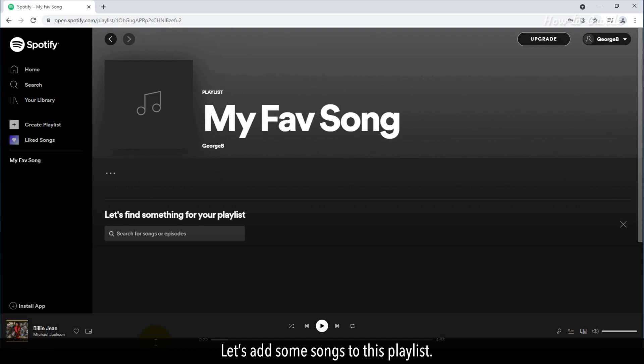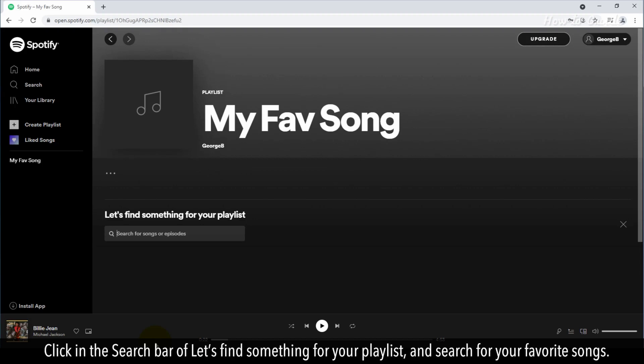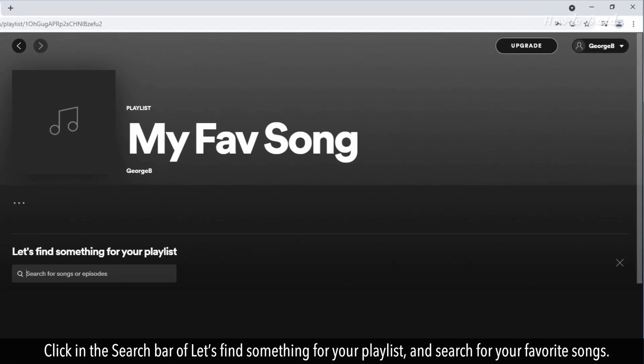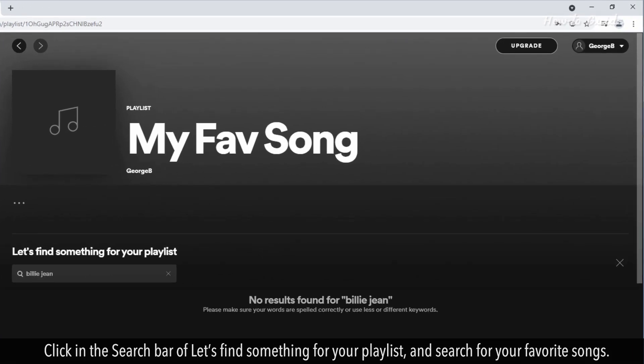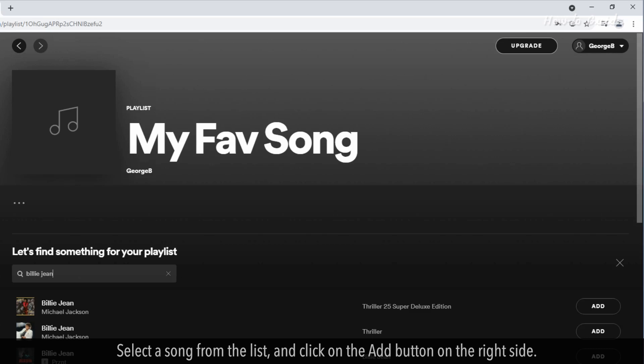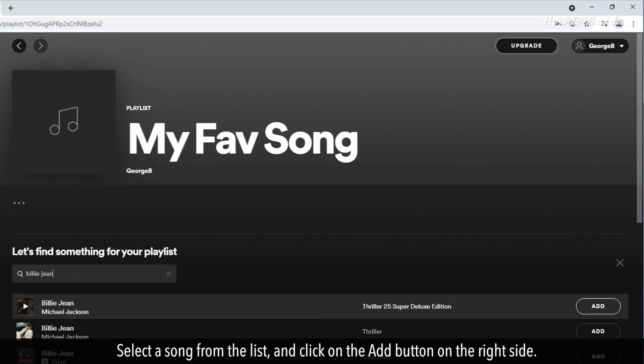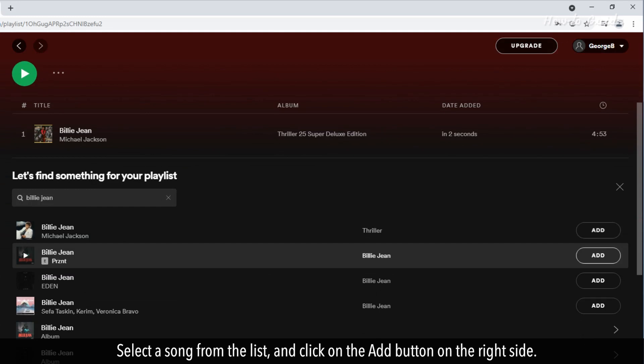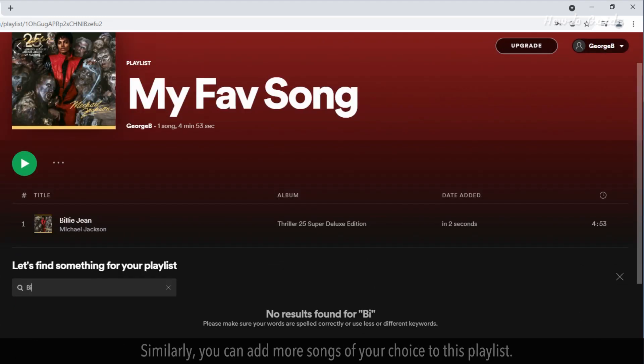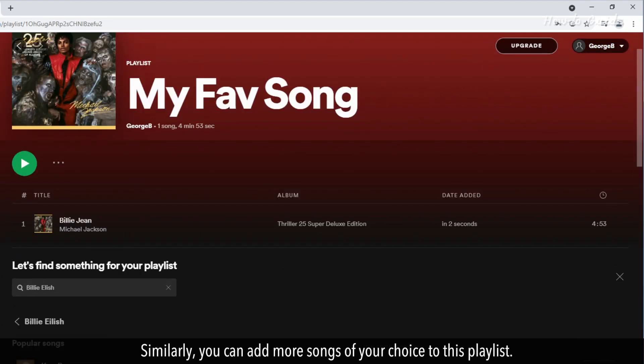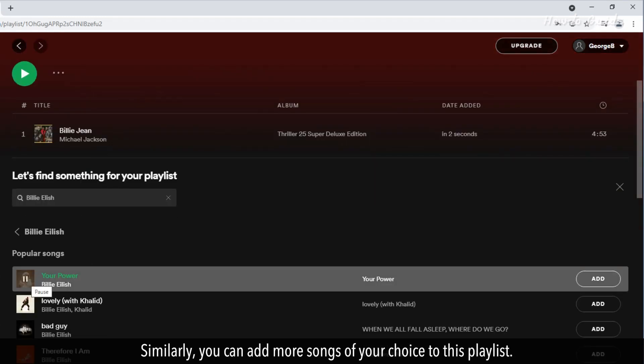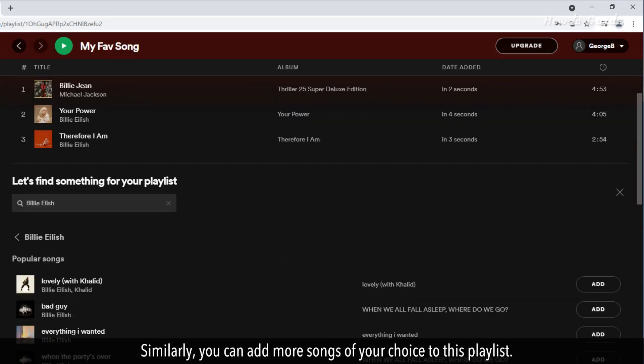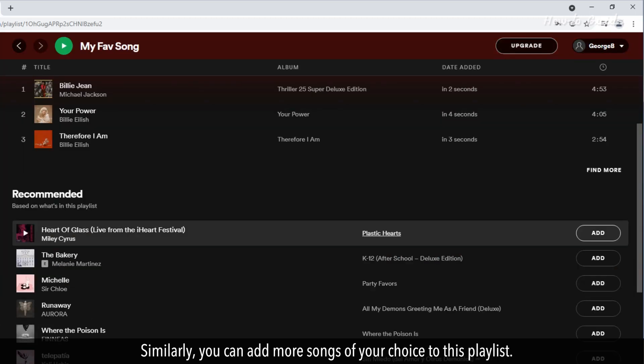Let's add some songs to this playlist. Click in the search bar of Let's find something for your playlist, and search for your favorite songs. Select a song from the list and click on the Add button on the right side. Similarly, you can add more songs of your choice to this playlist.